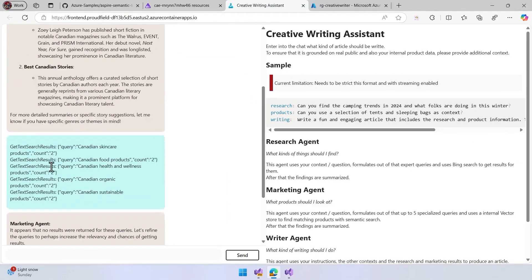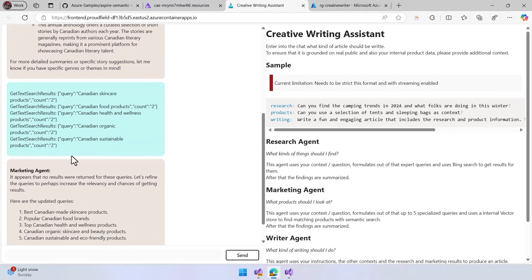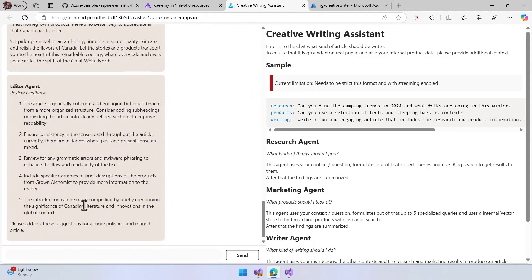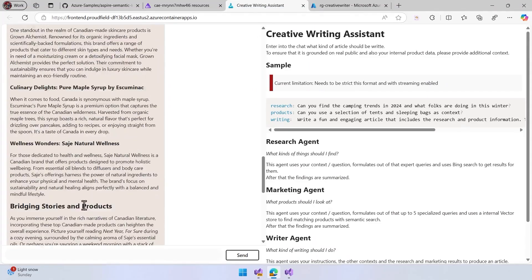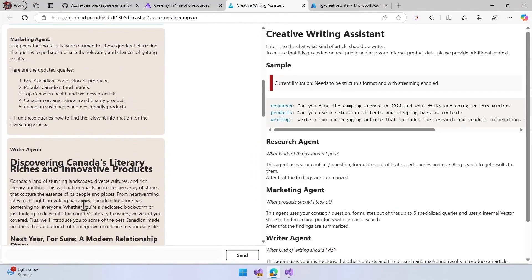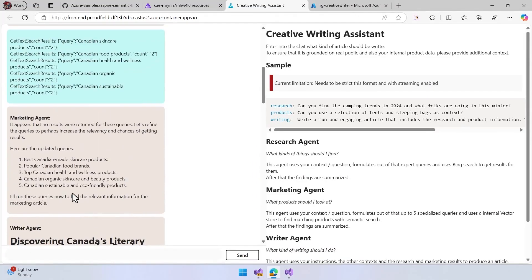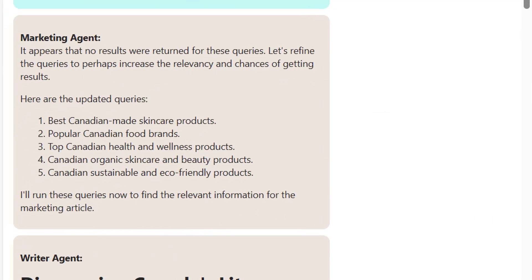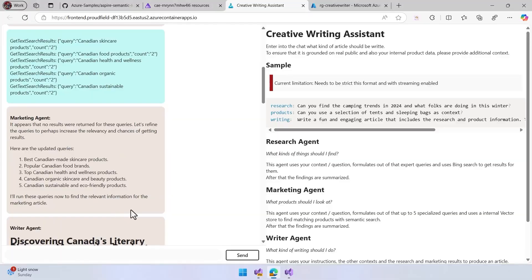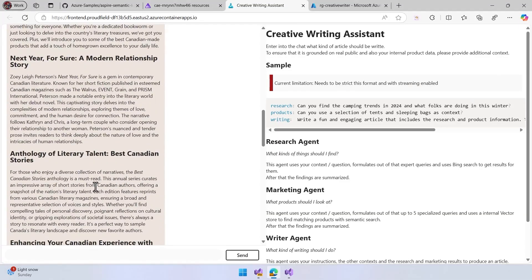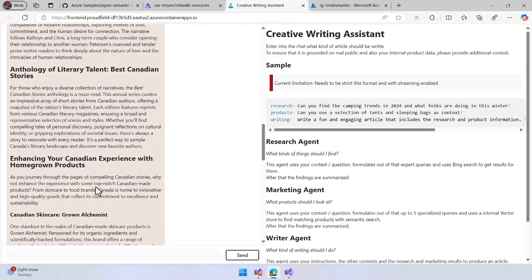And then what we have here is the marketing agent that is going to start to work here, and start to create this, and start to create the brand for this. So we have here a set of products where we don't have any products in the database for this, but hey, some other queries that we can do, and then the writer agent that is going to create the full story here.